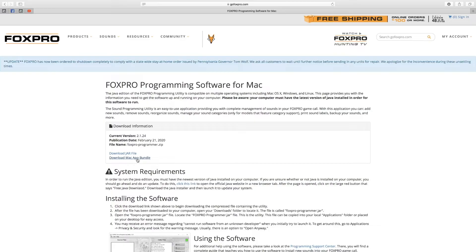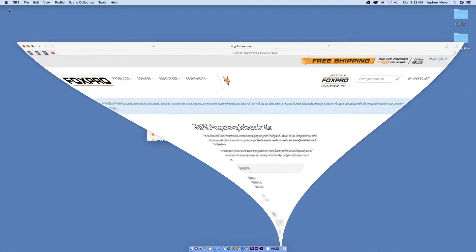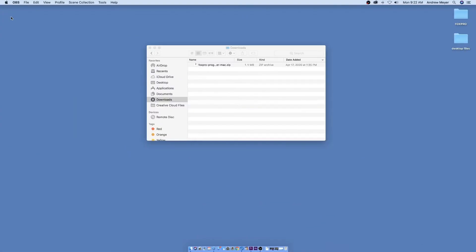In doing this, the installer will automatically launch when the file has been downloaded. Otherwise, you will need to browse your download folder for the install file.